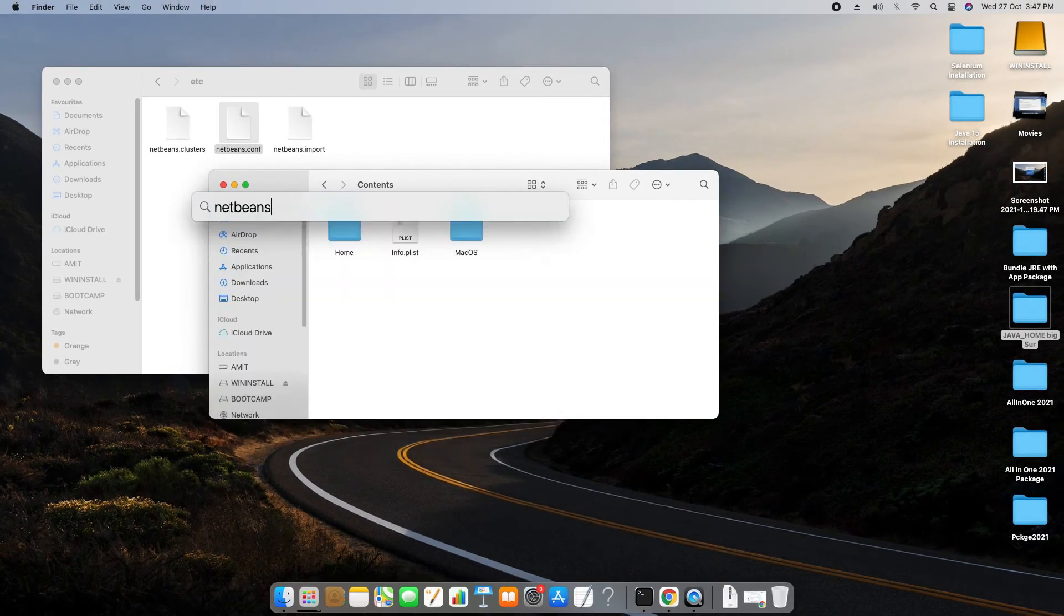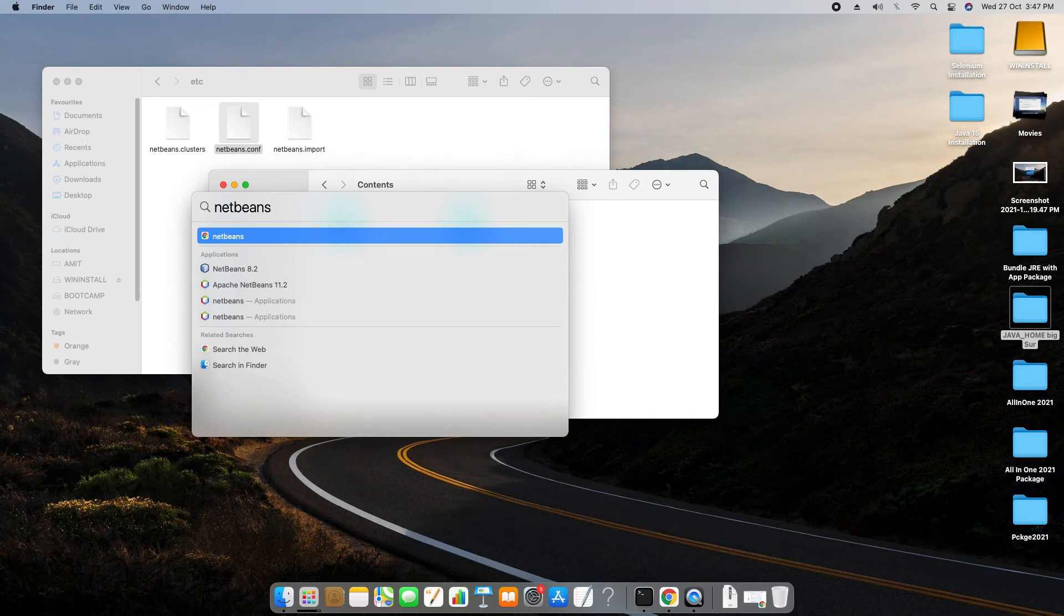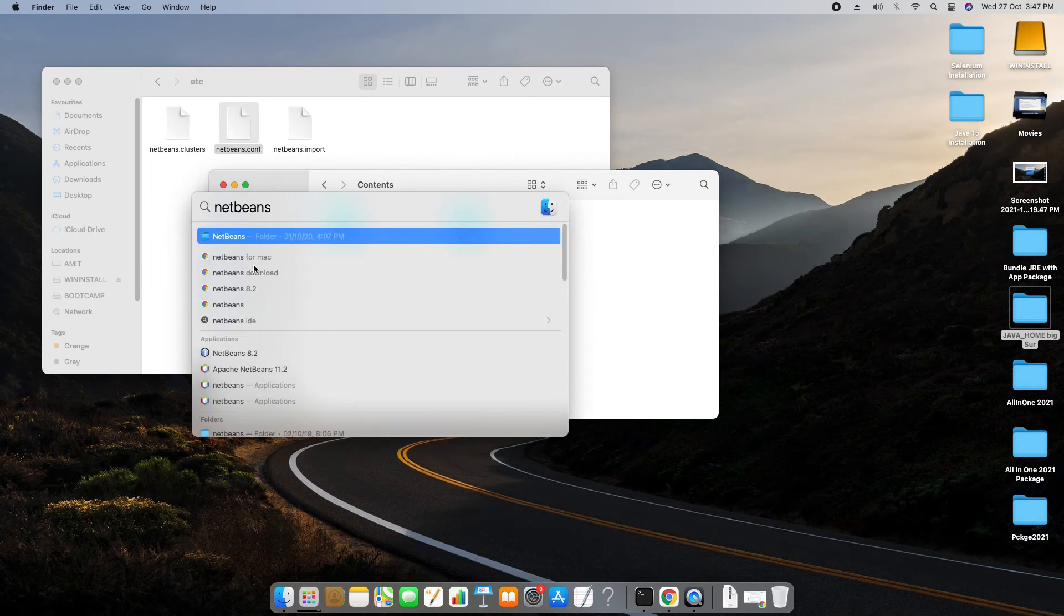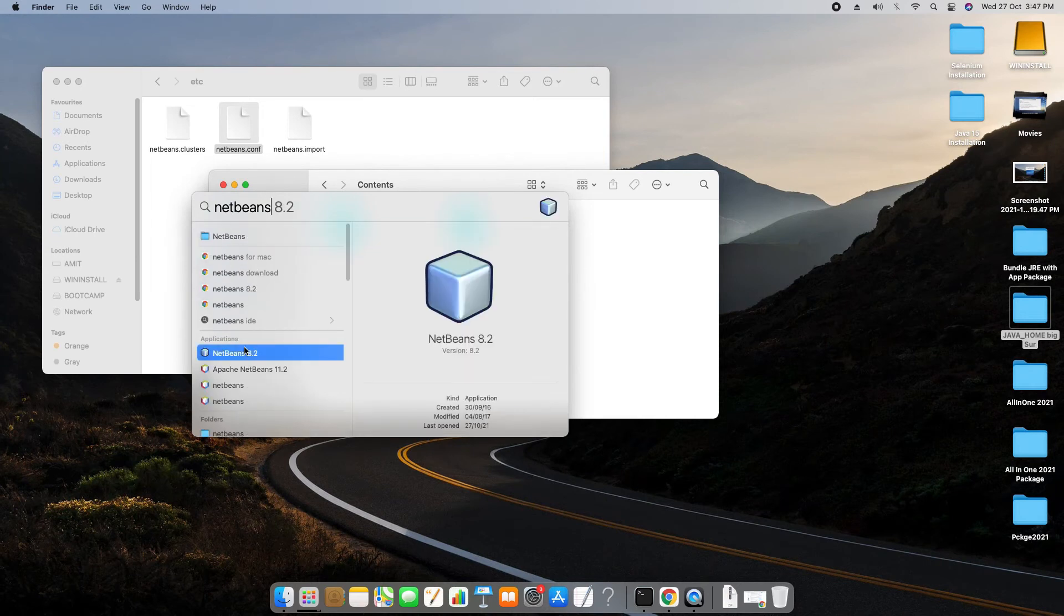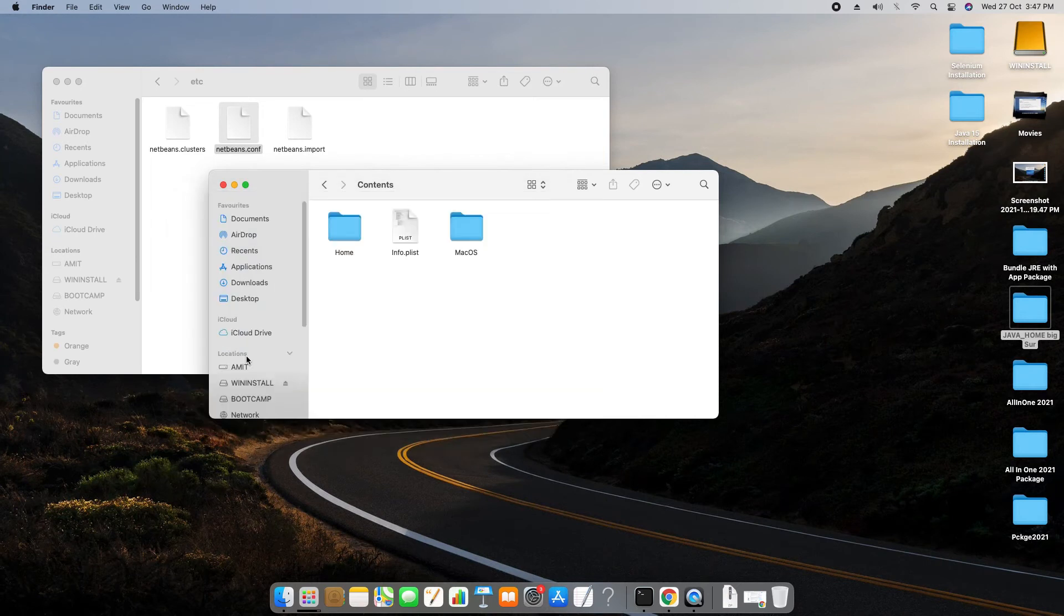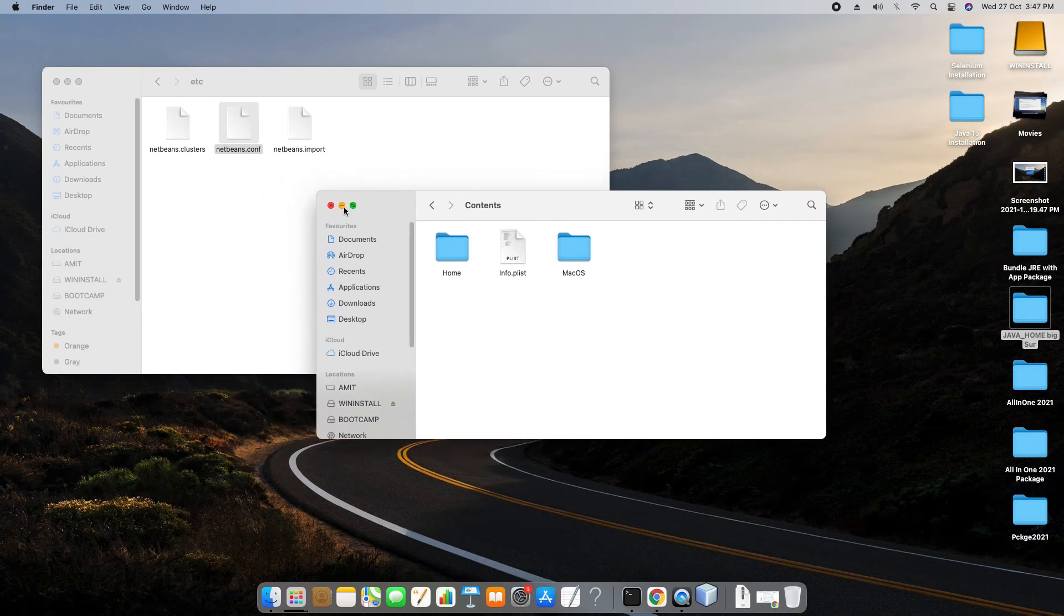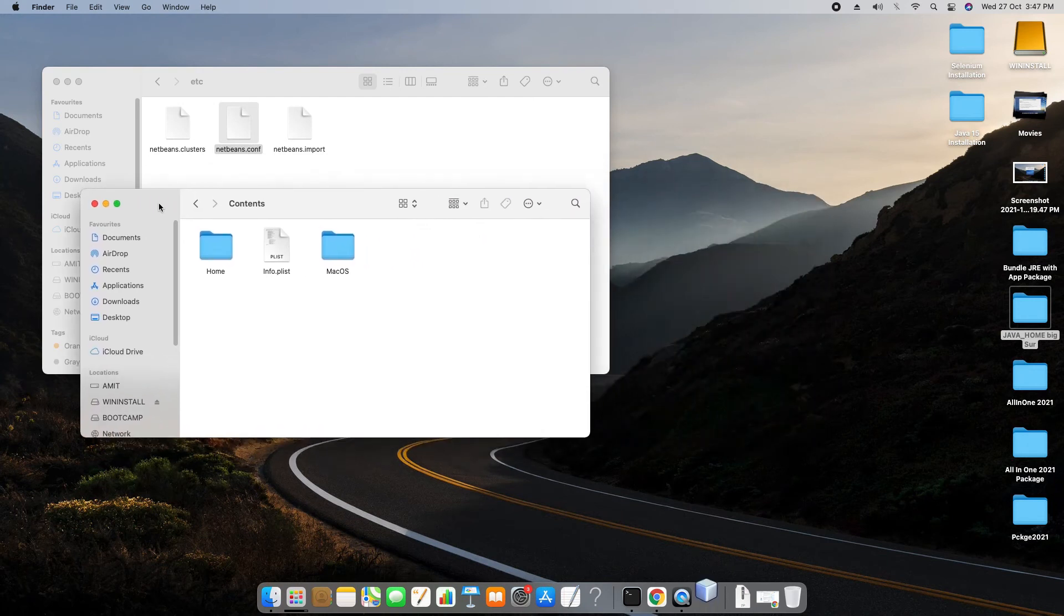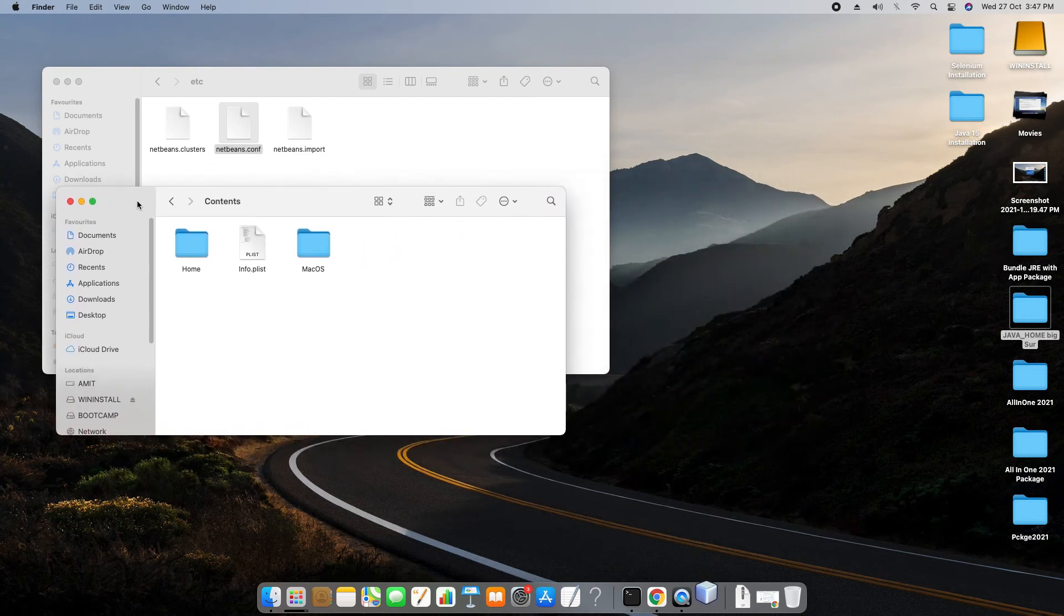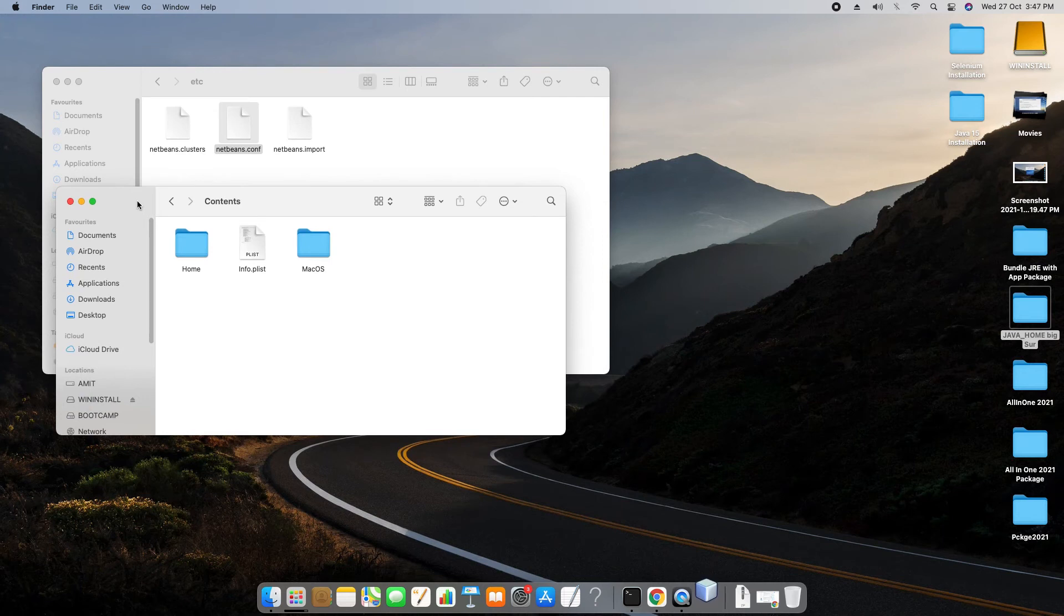Now I am going to launch NetBeans again and this is right now jumping on the dock and we are waiting for the loading of NetBeans.